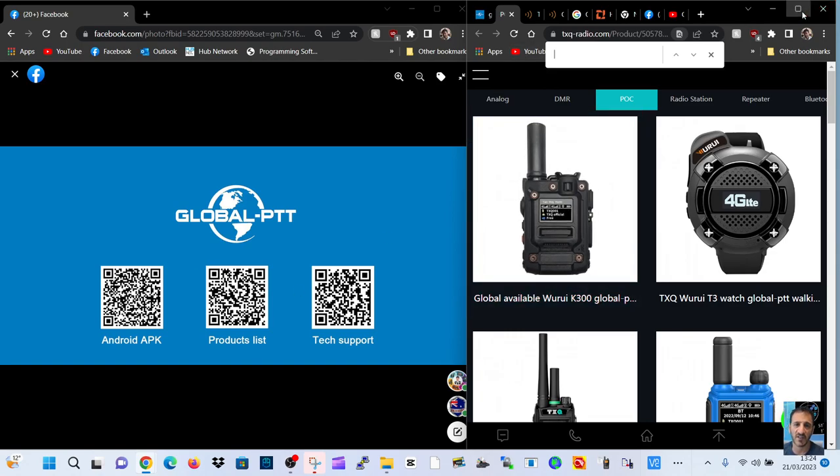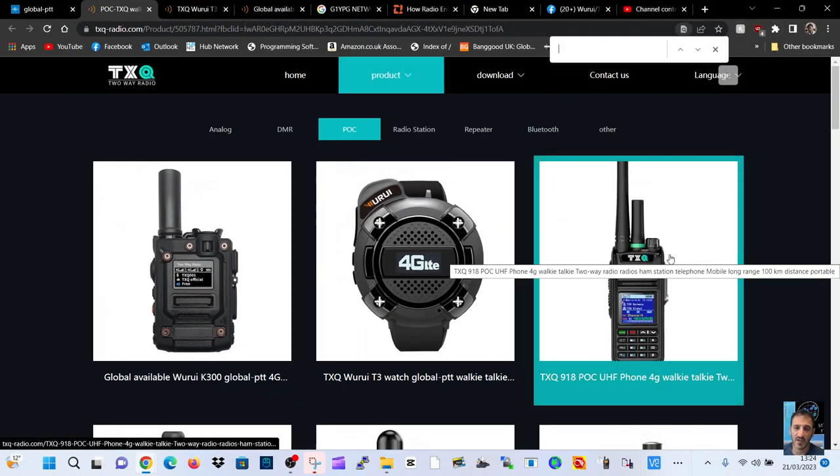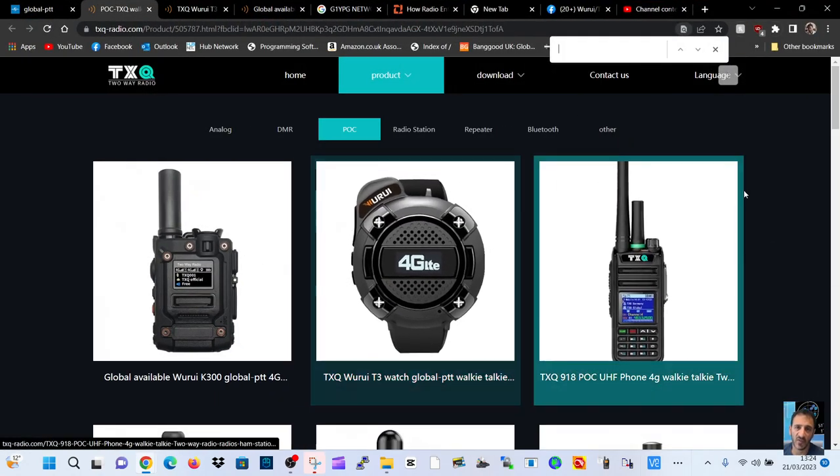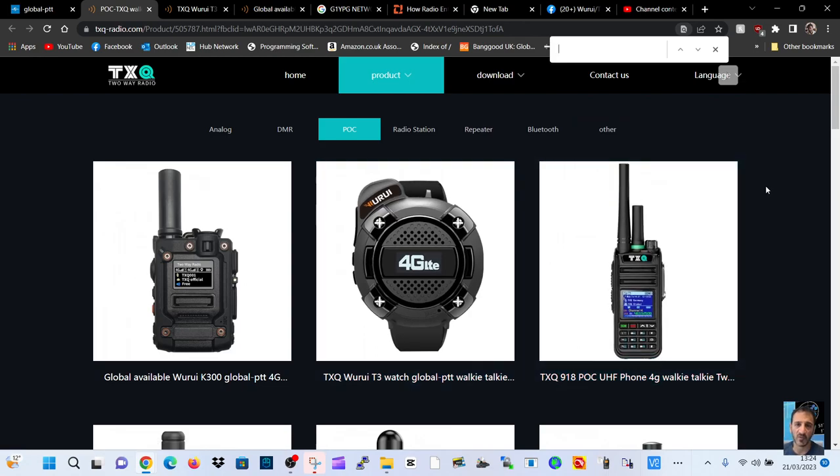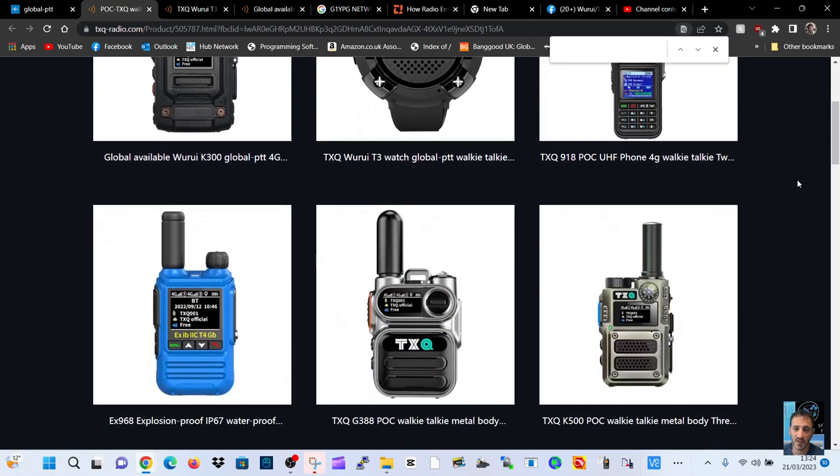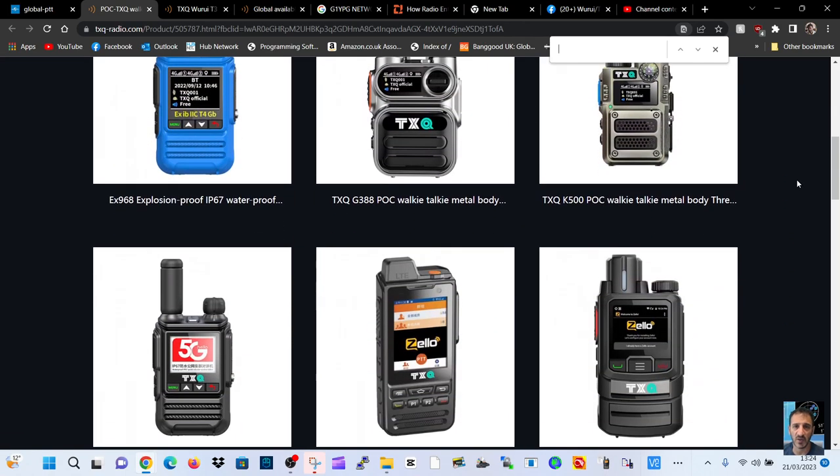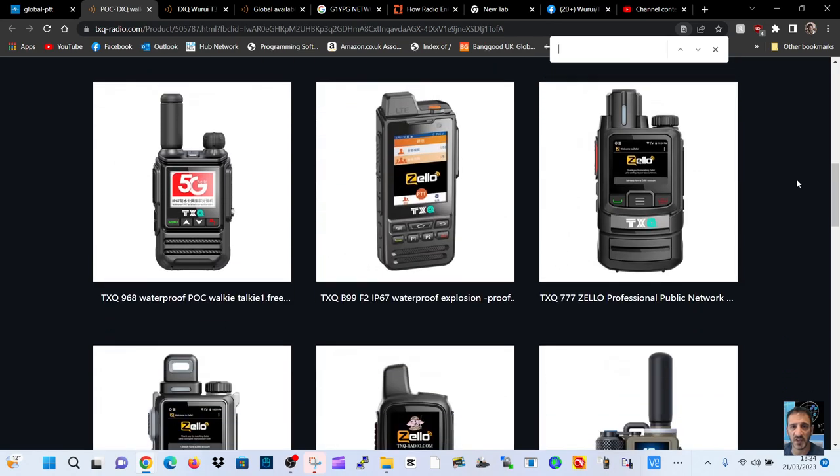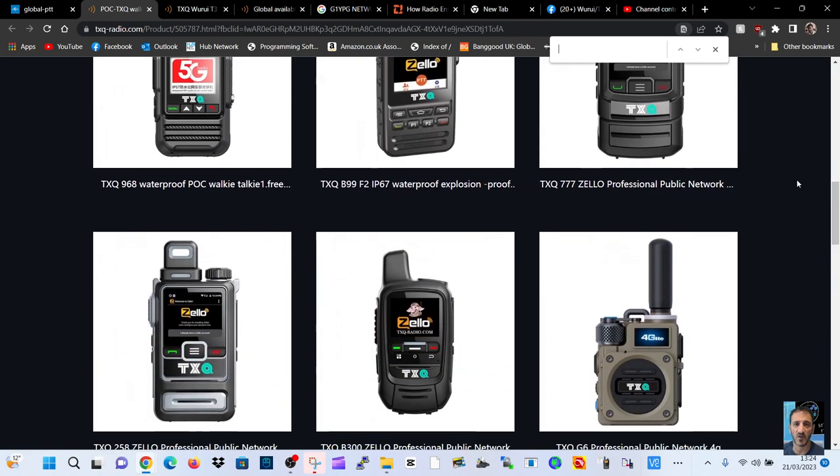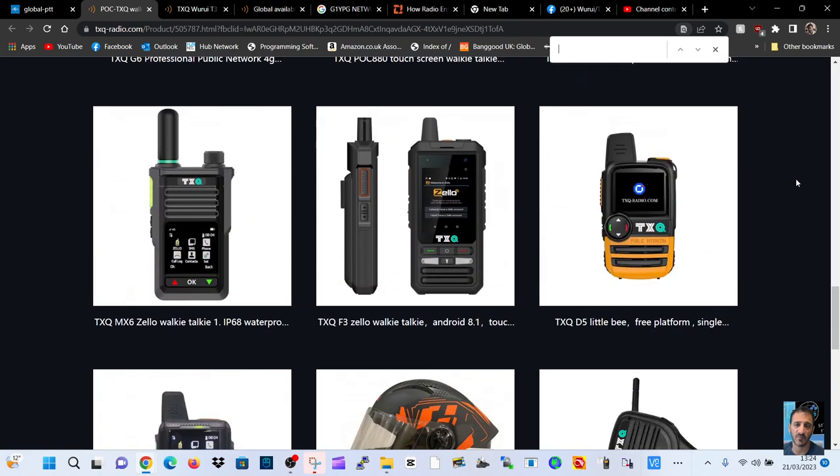This is the product list here and I think it looks really funky. We've got this watch. Now the idea is that you can just use the internet and you can either buy a SIM card or buy one of these devices. They are POC radios and then you can talk to each other around the world using the internet.